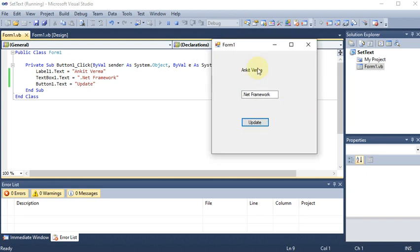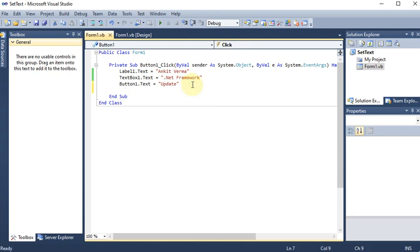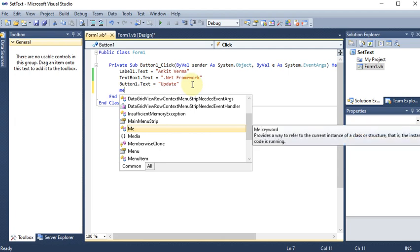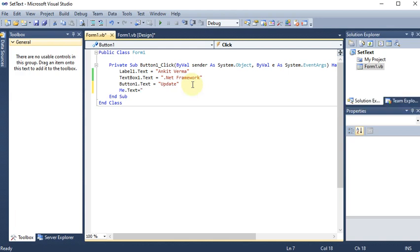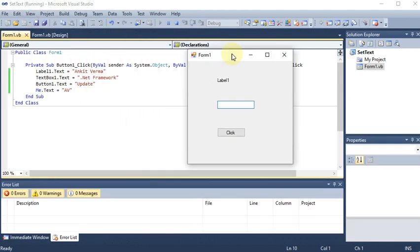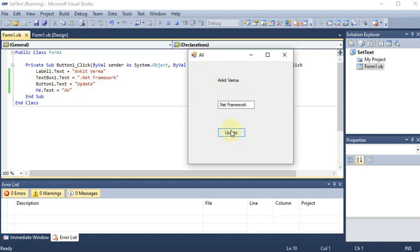Now let's also change the form title. The active form we are working on is referred to as 'Me', while other forms are named form1, form2 etc. So I write Me.Text and provide a value — let's say 'AV', a short form of the name. Running with start debugging, I click the button and the form title changes to 'AV', label shows 'Ankit Varma', and the button updates to 'update'.